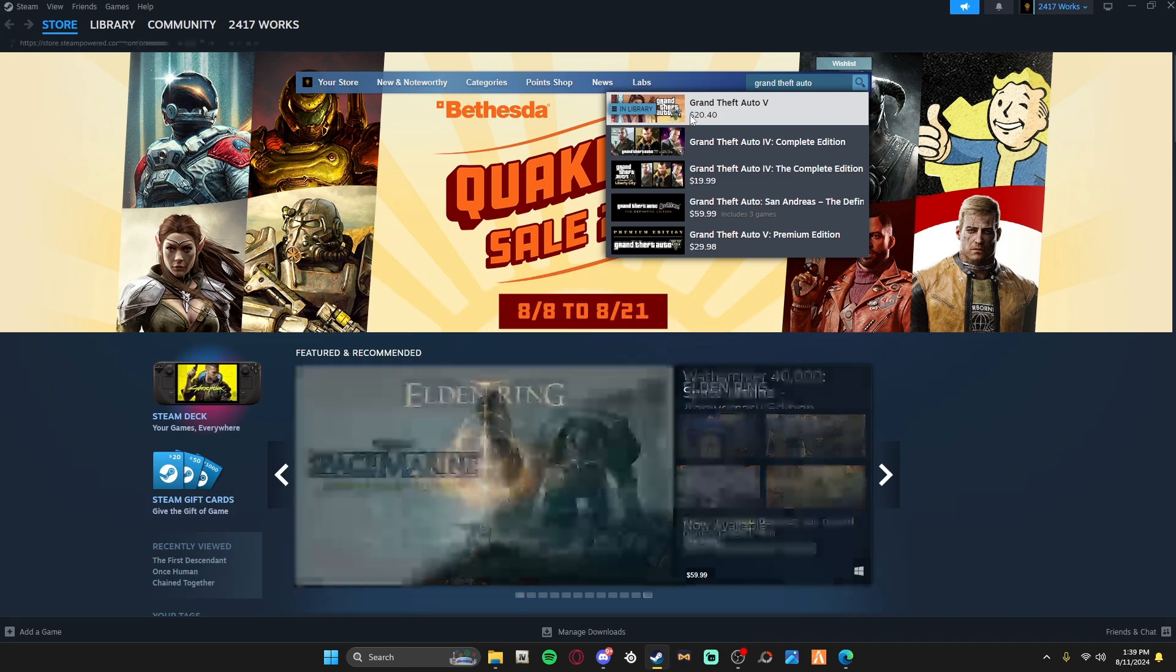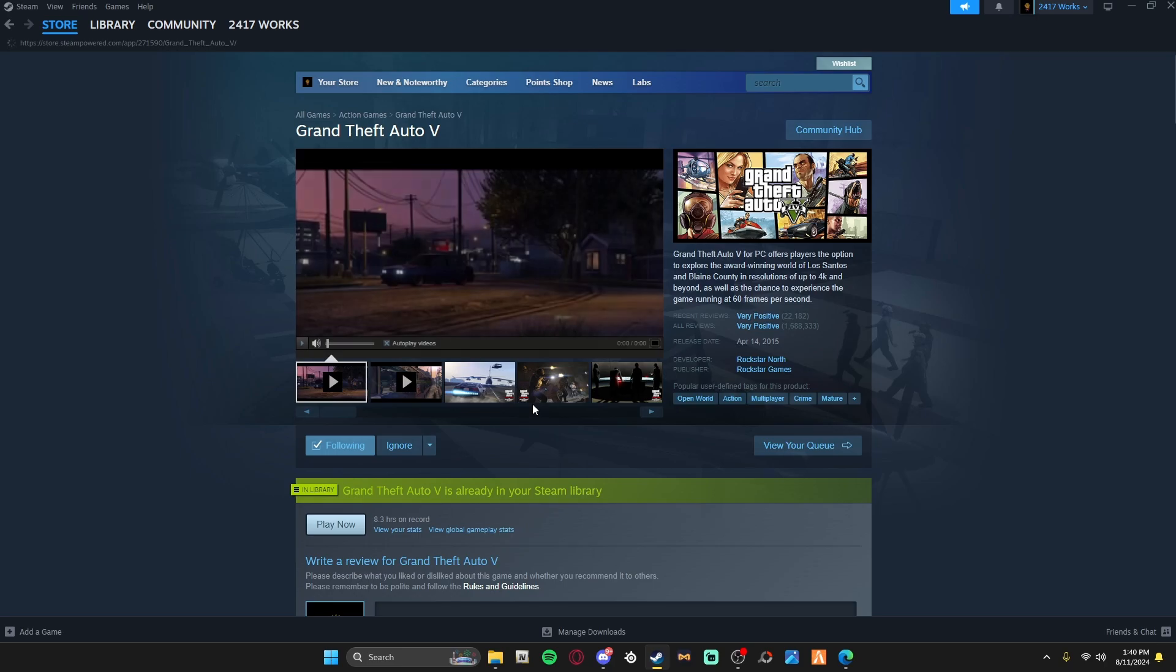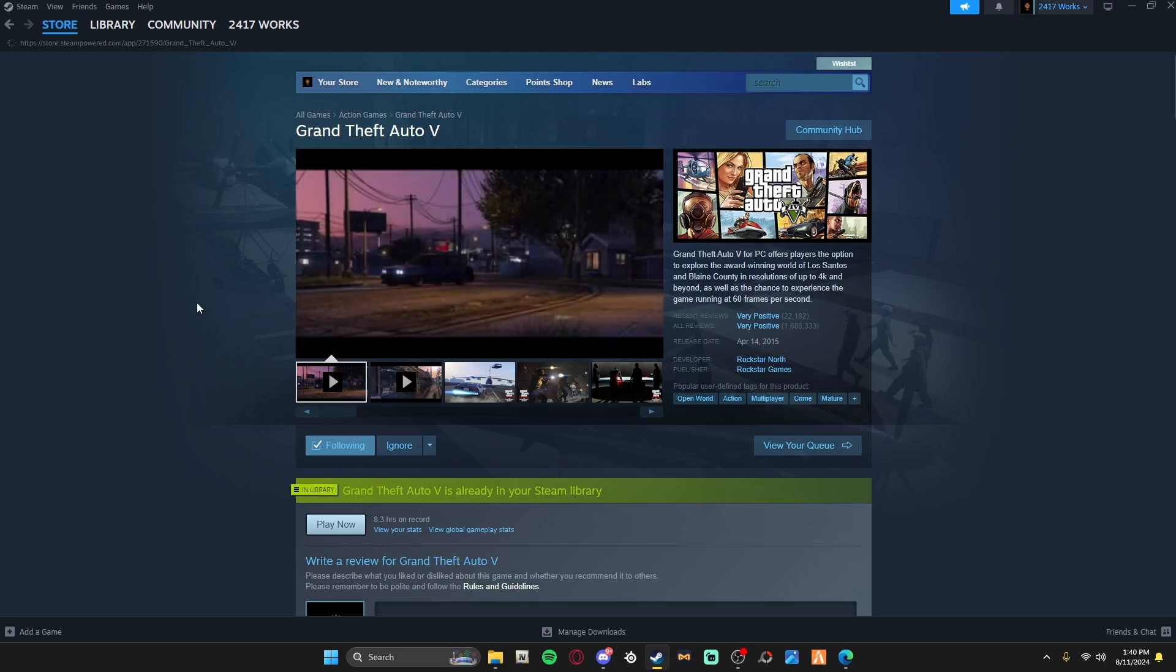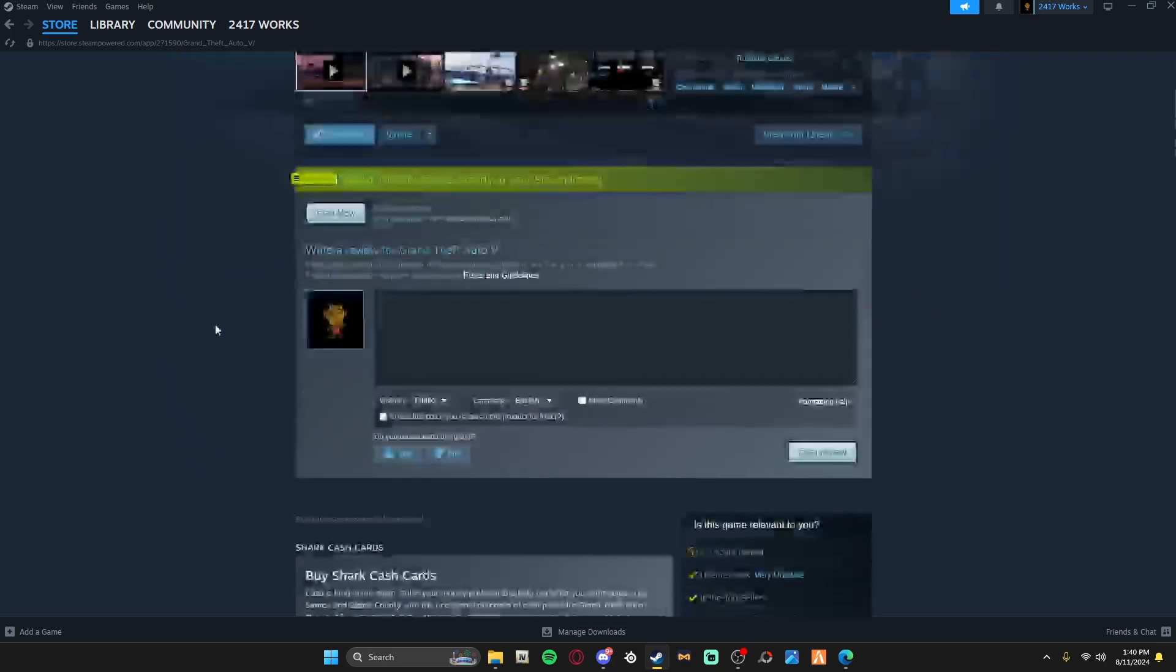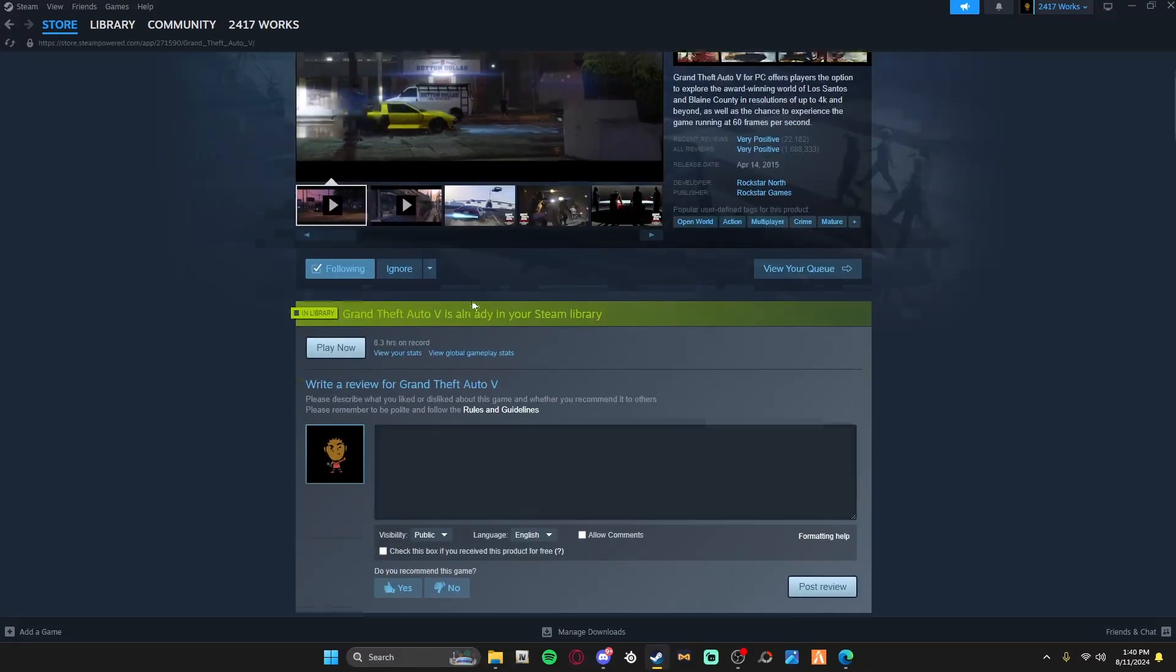As you can see right now, you can get it for $20. You can't beat it. Now, before you purchase the game, you must be at least 18 or older, I believe, to purchase this game.